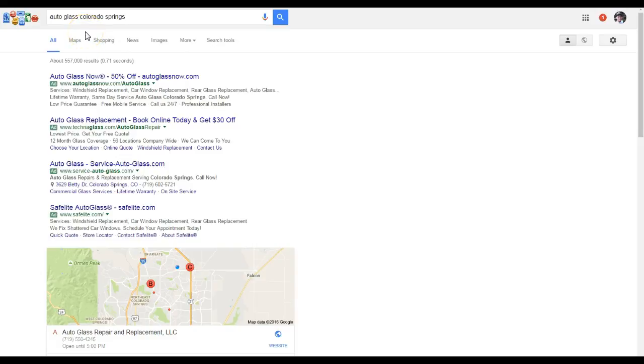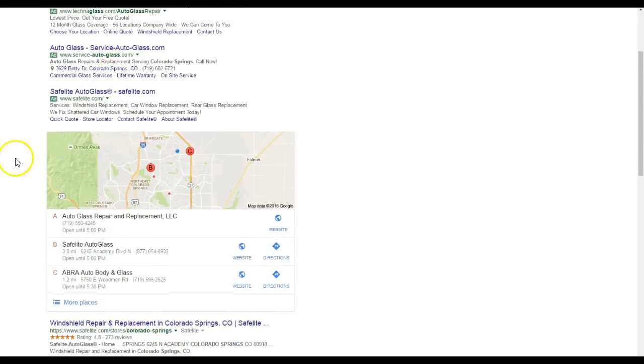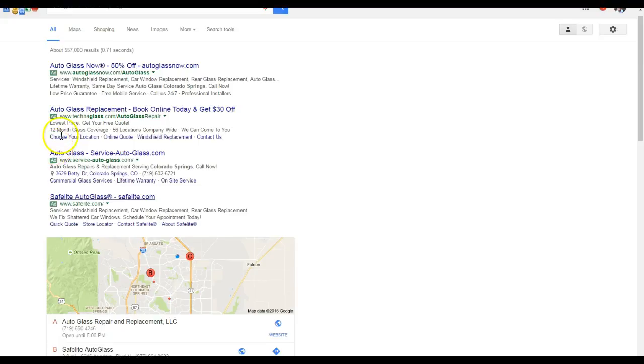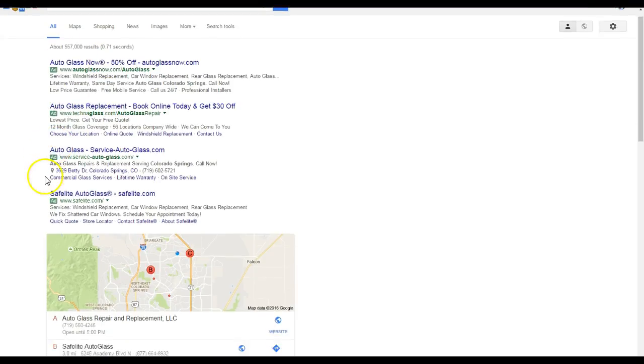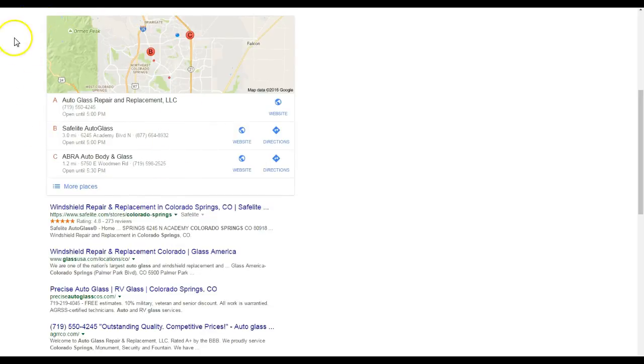I come here to a word that gets searched over 300 times a month - actually around 360 times a month - 'auto glass Colorado Springs.' Now we can come here and we can see that yes, there's some ads, but people usually just do this and they come to the map pack area. That leads into the second part I want to talk to you today about.